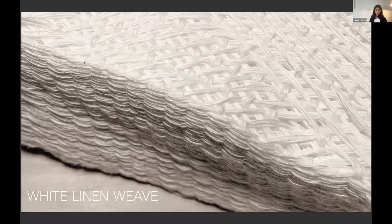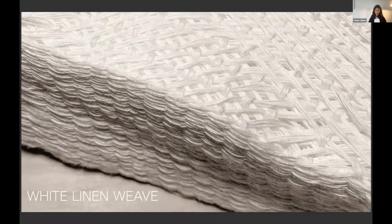Hello, my name is Tomer and I will present the project White Linen Weave.